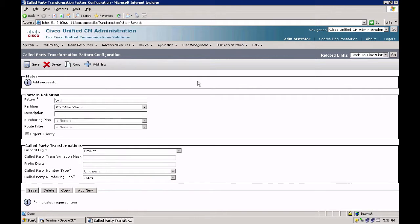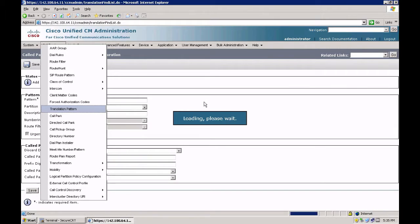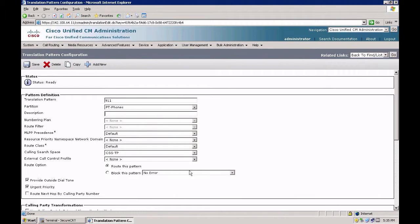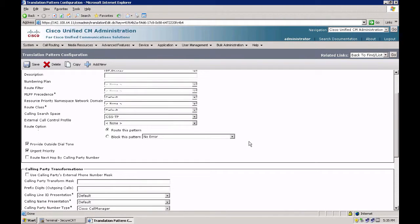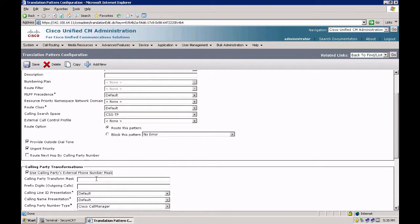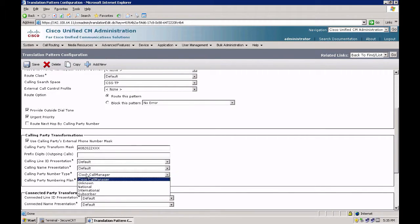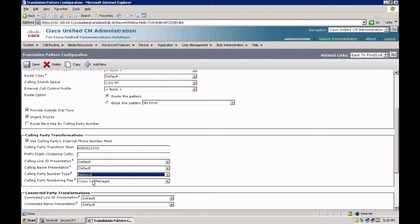Let's try making a call from the HQ phone to 911. At this point, my call should go to the PSTN and my called number should be correct. However, my calling number would still be the four-digit number, and the calling party number type and numbering plan would be incorrect. Let's rectify that under the translation pattern — scroll down to the calling party transformation, prefix 408-2022-XXX, set calling party number type to national, and the calling party numbering plan to ISDN.